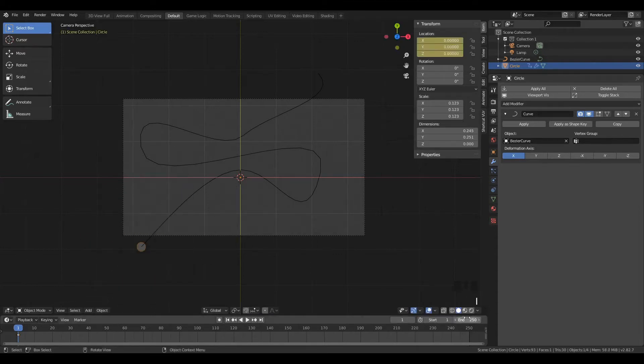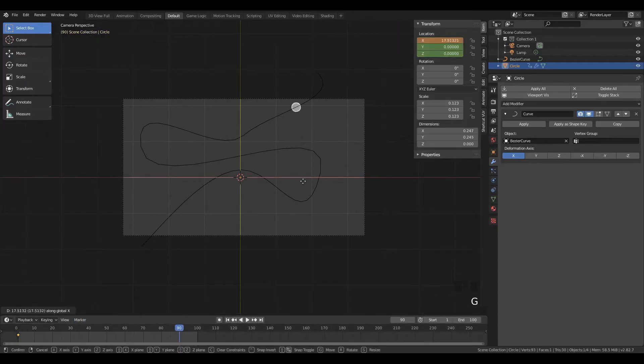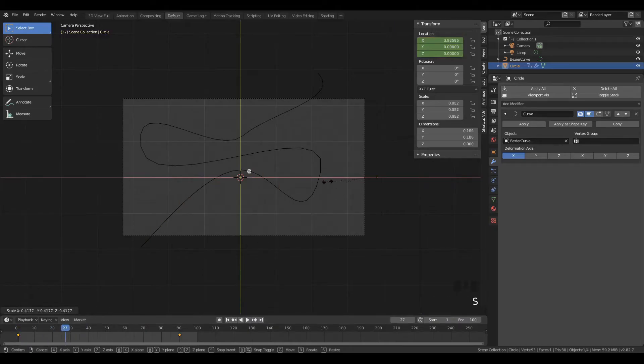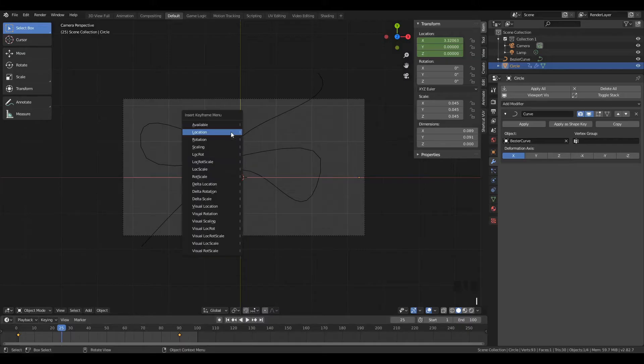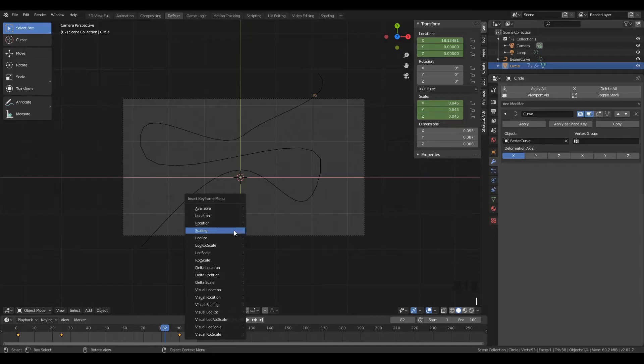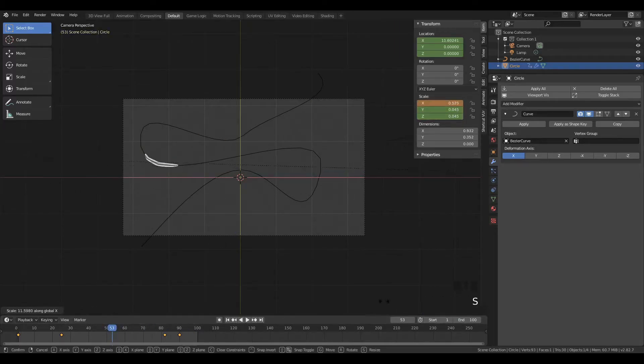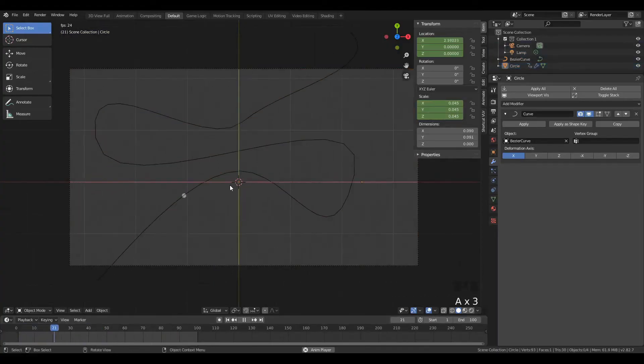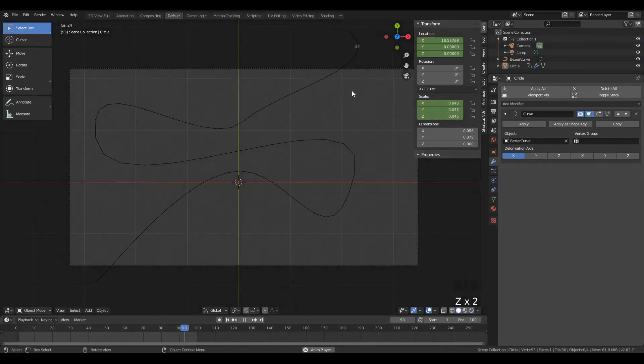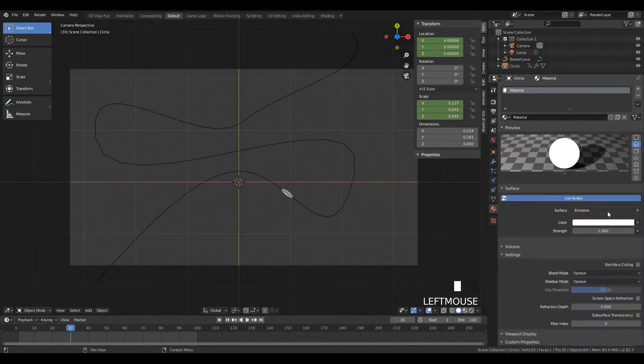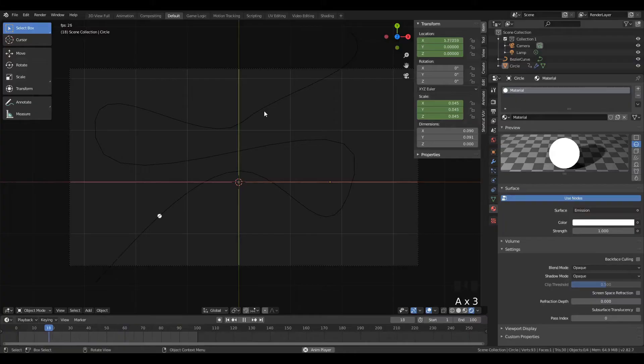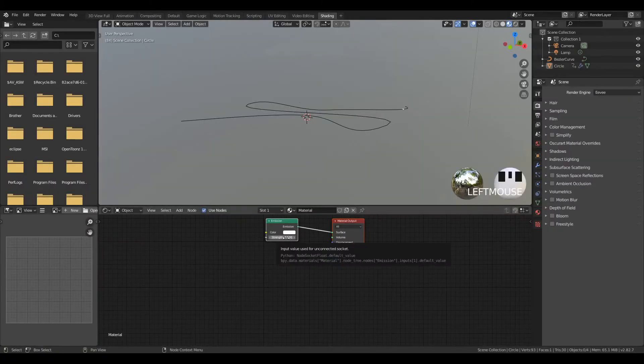Now, we can keyframe this by setting a location keyframe at the start and at the end of our animation. Remember, we're just going to be moving along the x-axis. Now, in order to alter the scale of this, all we need to do is keyframe the scaling, and again, we'll only scale on the x-axis. You can see that this scales along the length of the curve, which is pretty cool. Now, you'll also see that this is a bit jagged looking.